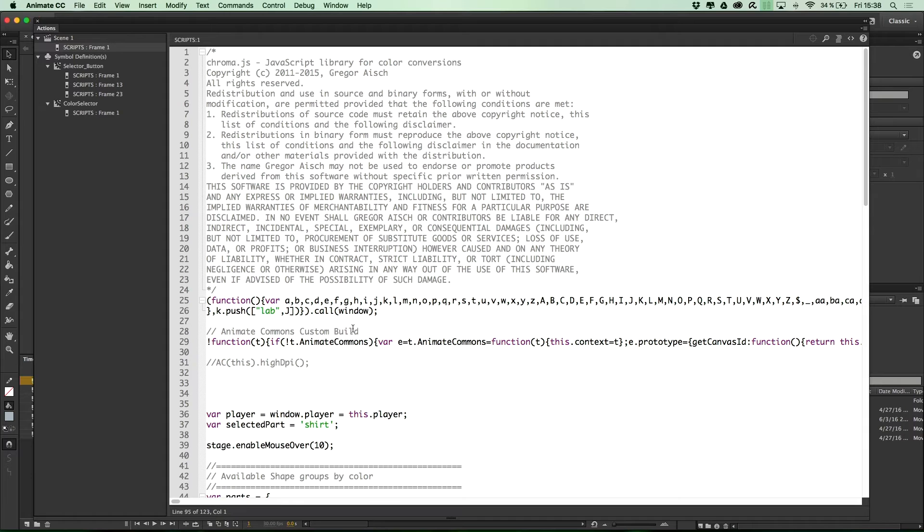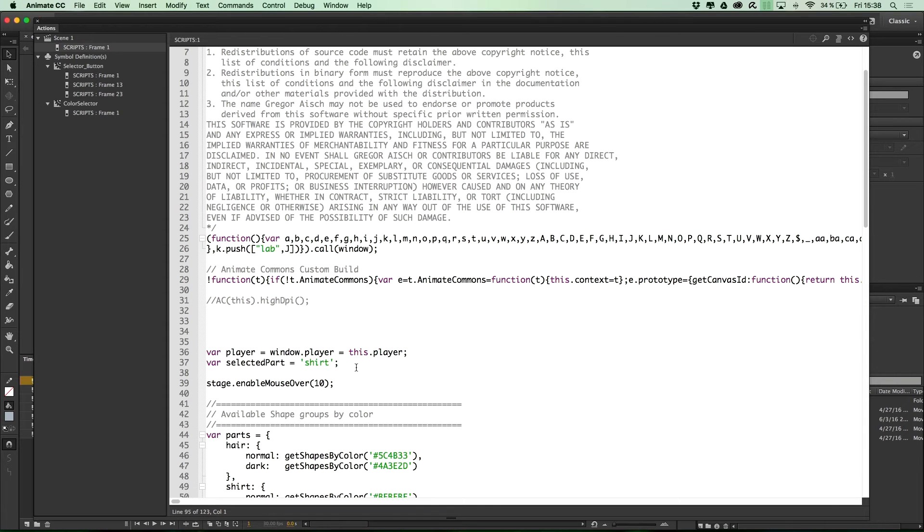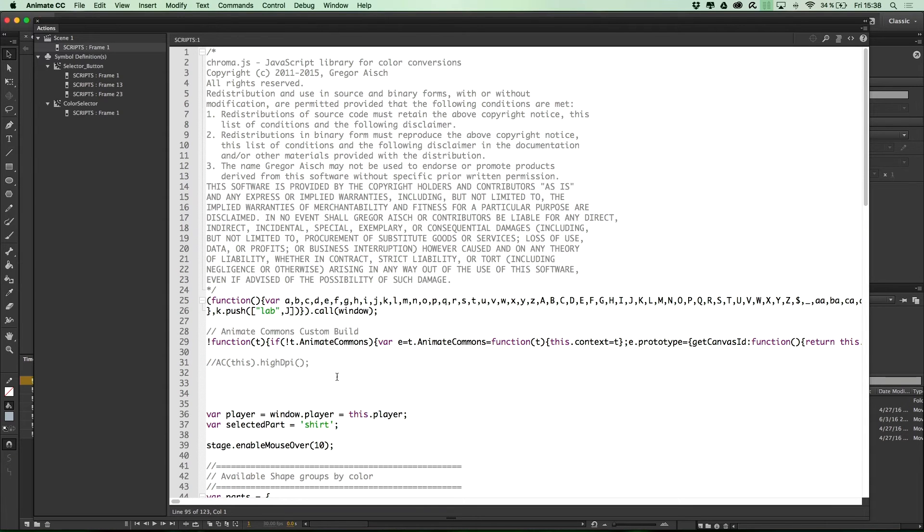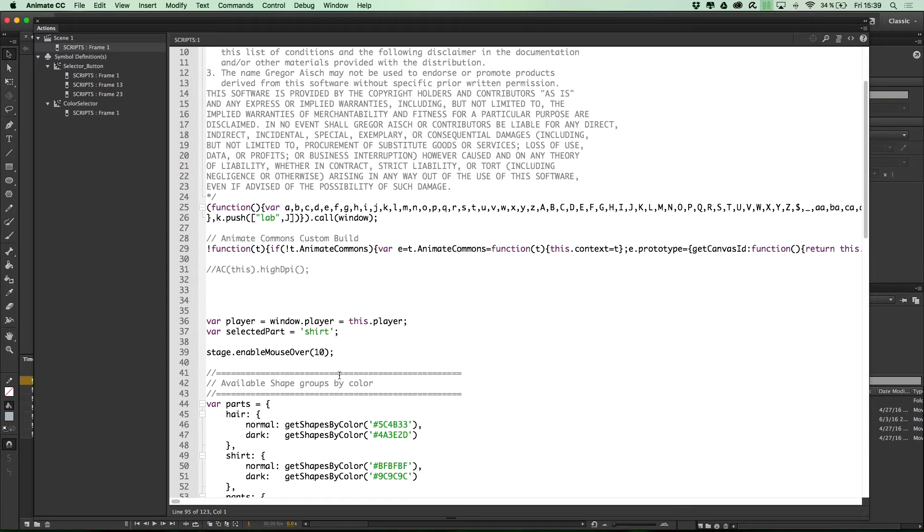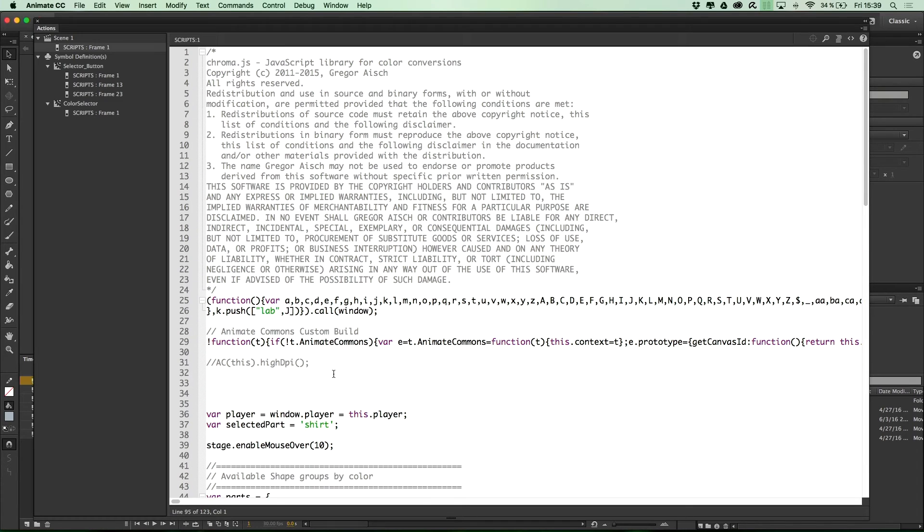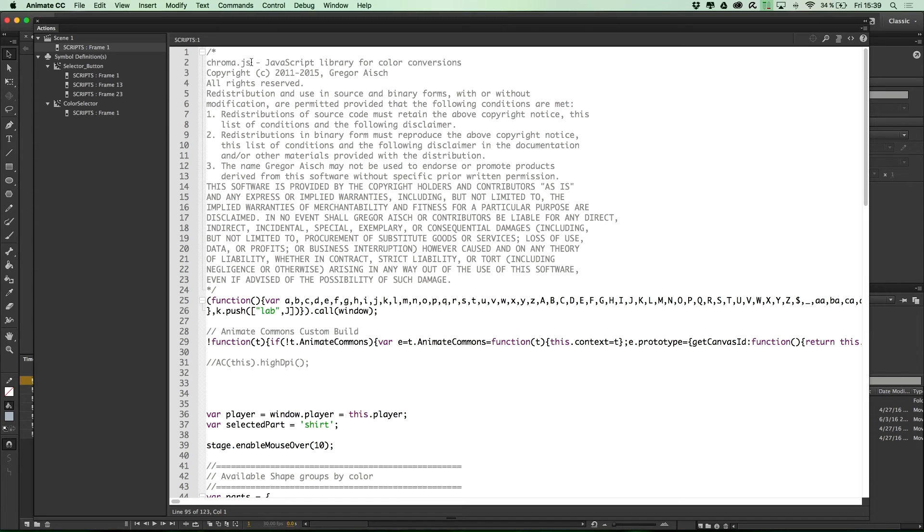Which means that you can, of course, use custom scripts and your own scripts that you can create in here. But you also have the ability to load external JavaScript libraries, such as chroma.js, for example, which we loaded in this case.